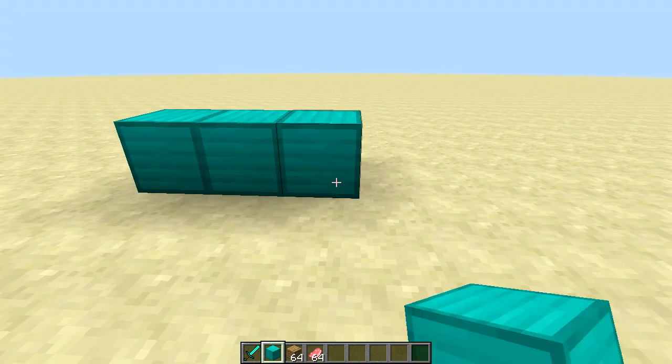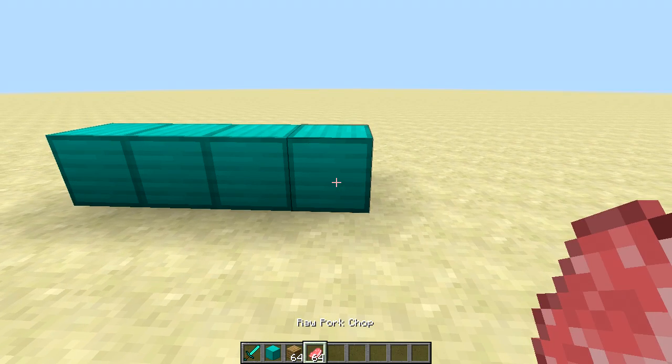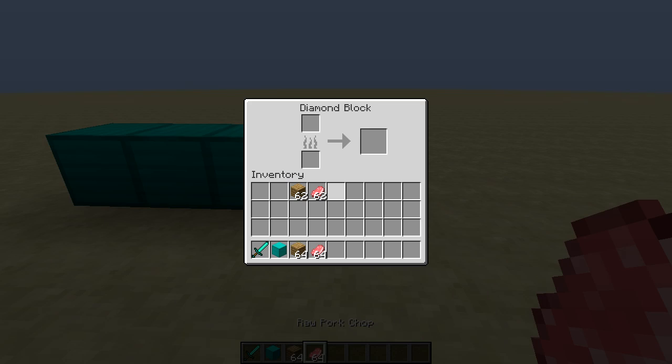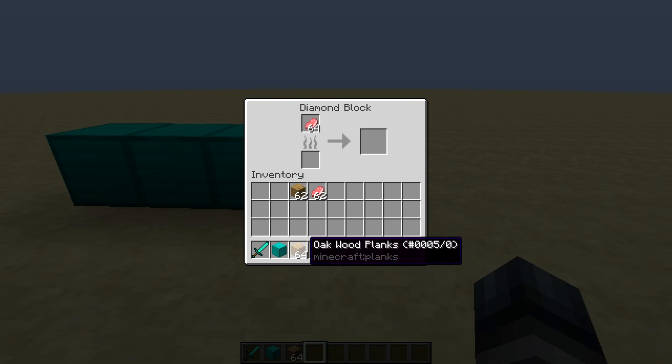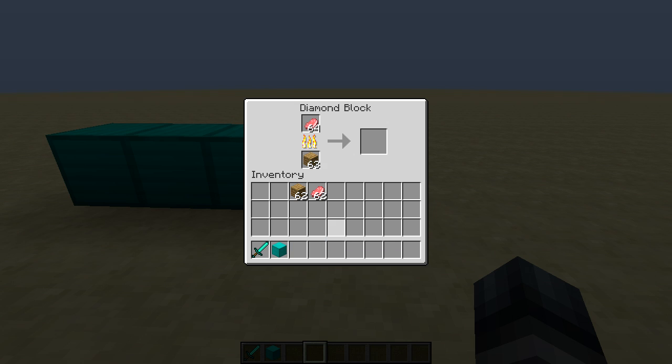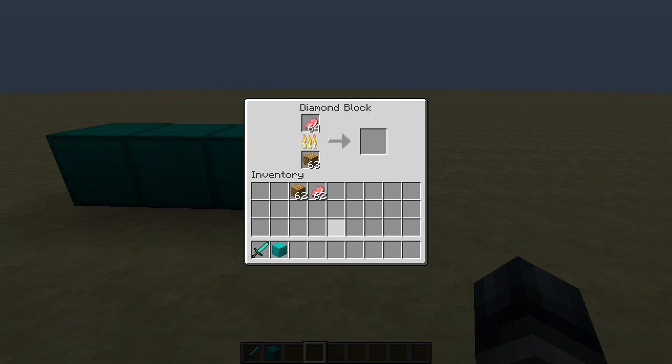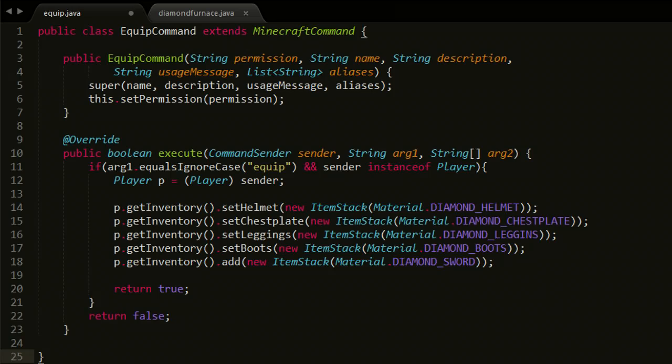And if I now put one of those diamond blocks down, and I'll just put a few here as well, I can now right click and start cooking the pork chops. The behavior is exactly the same like I said as with a normal furnace.